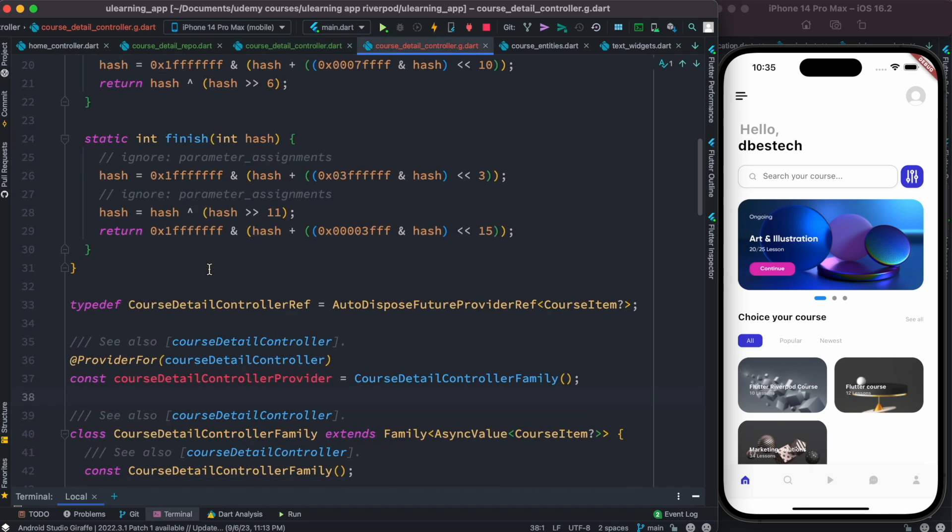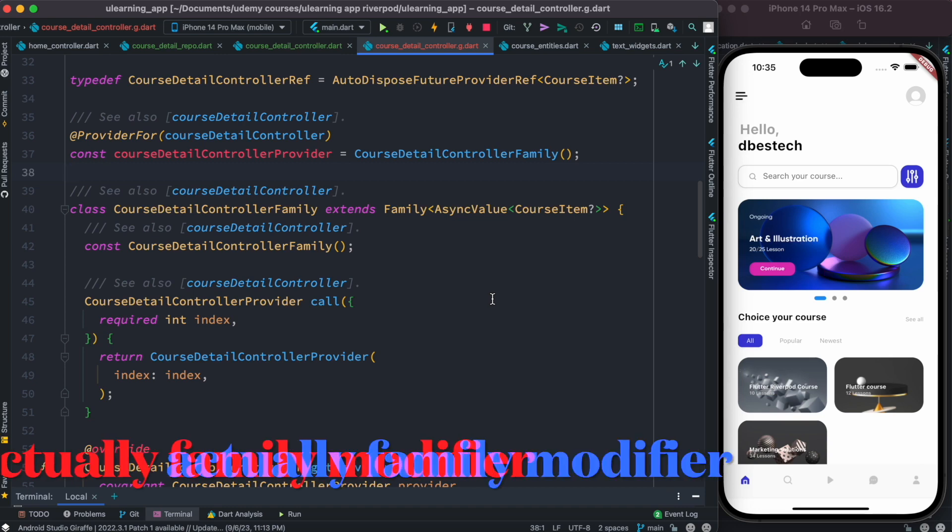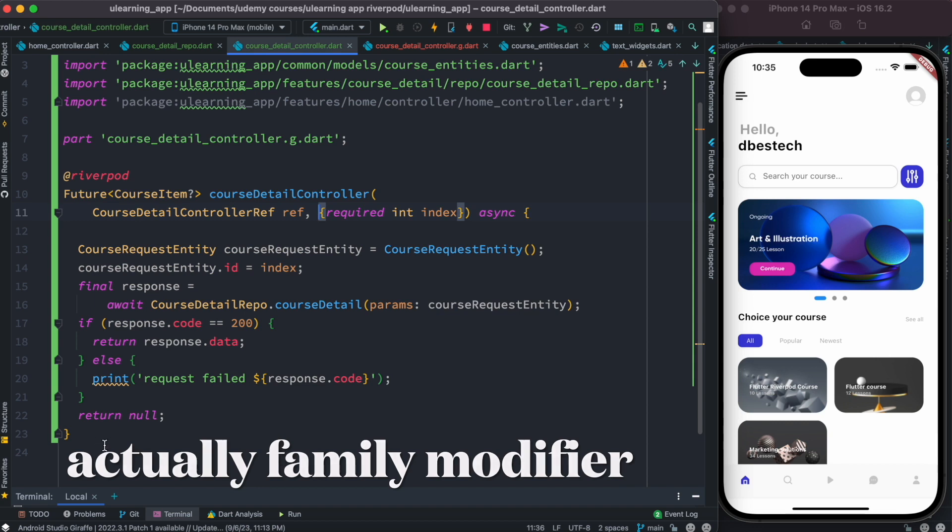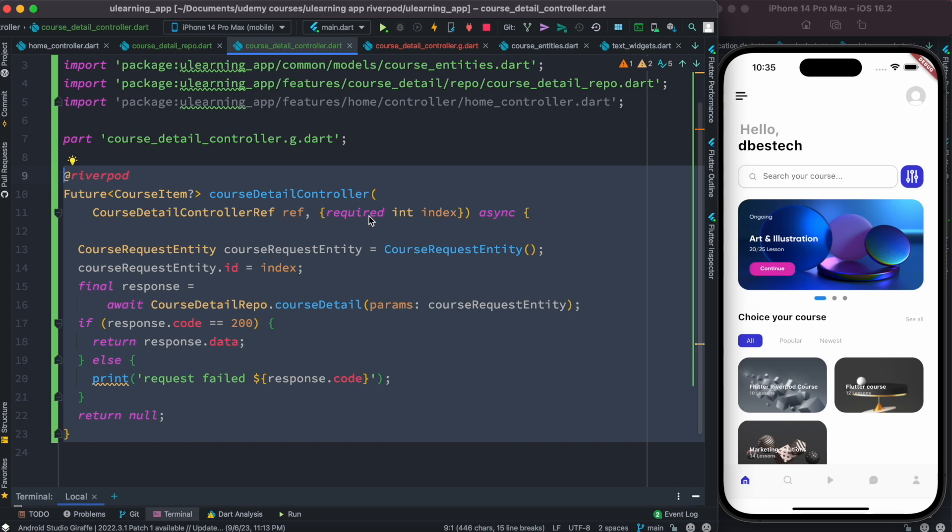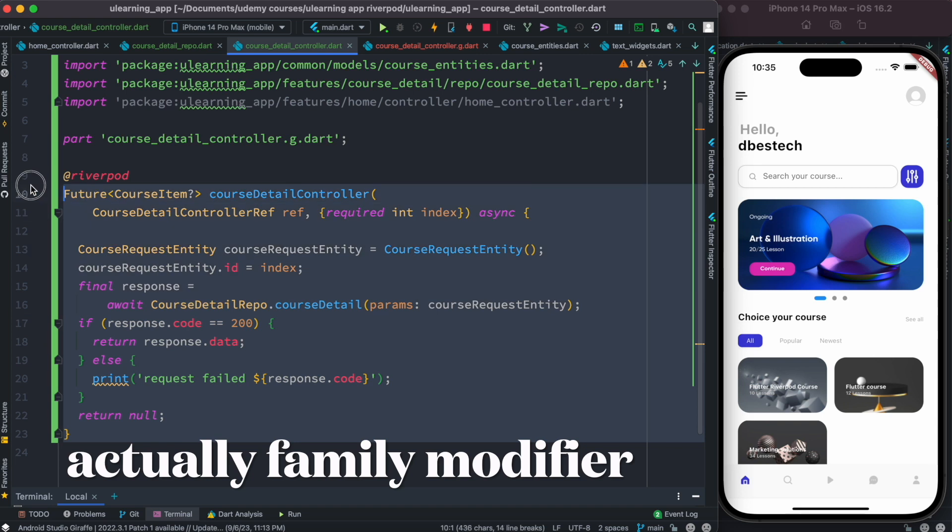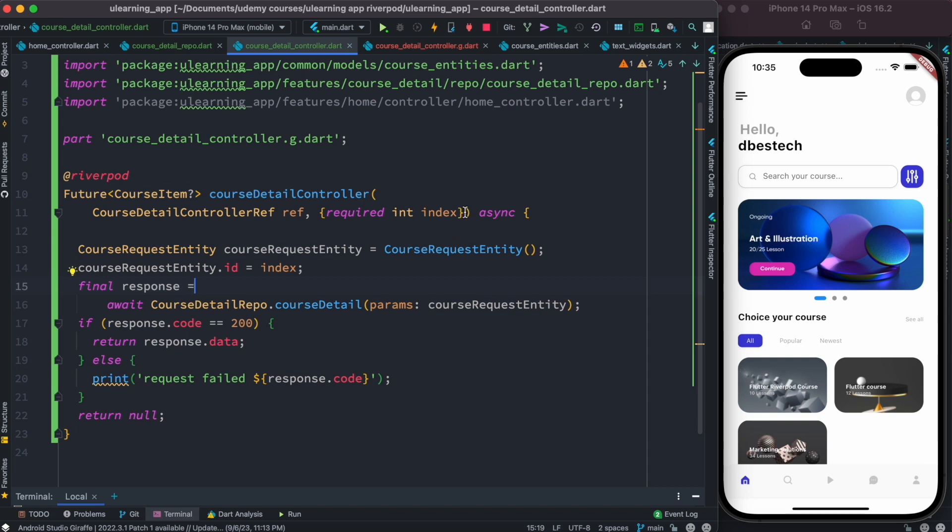It starts pretty much from here: course detail controller family. Now earlier we had this FutureProvider. Now right now FutureProvider more like became a family provider because here we are injecting object. With the family provider actually you can pass object. We'll also see the family provider soon and we'll also see the comparison one by one with this anyway.